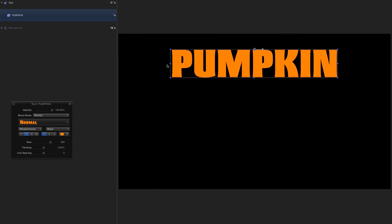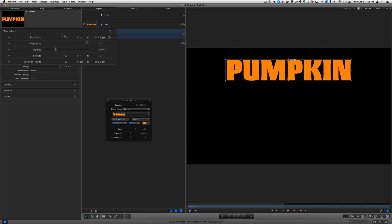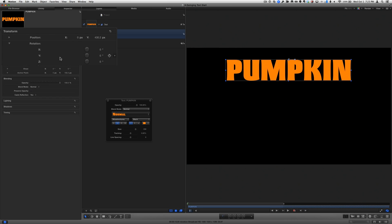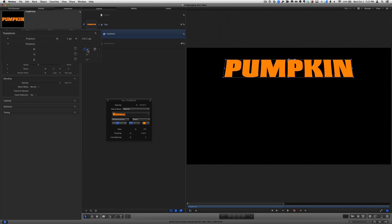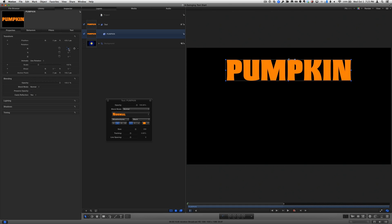In the Properties Inspector, if I open Rotation and drag in the X value field, the text rotates from this new anchor point position creating the swinging effect. I'll undo that change.